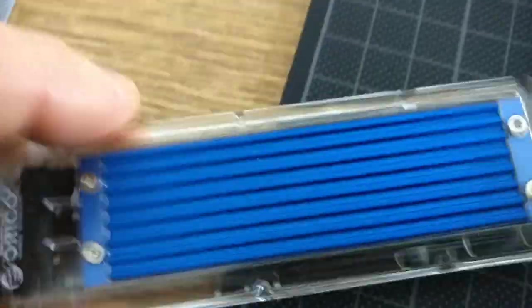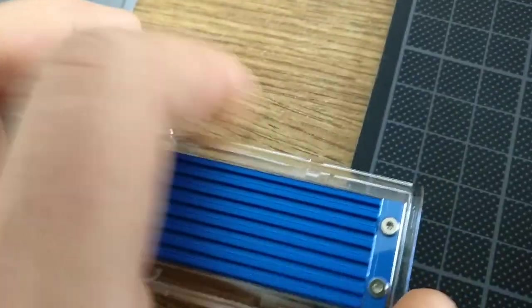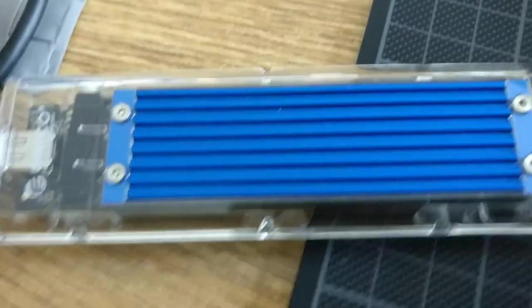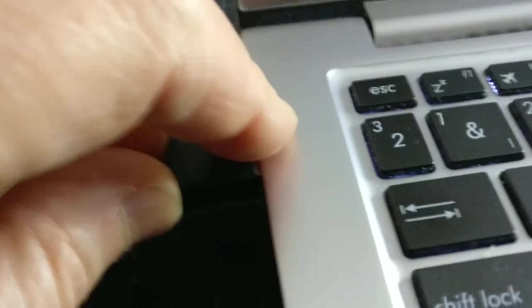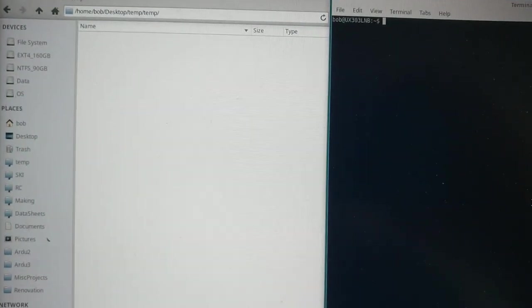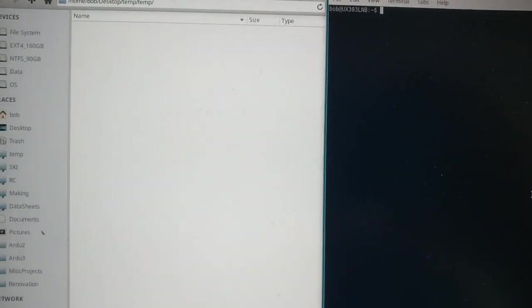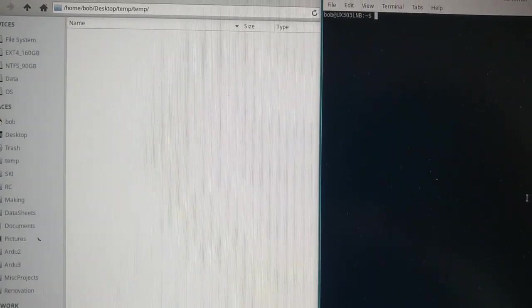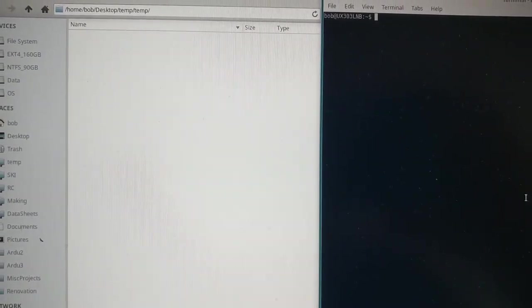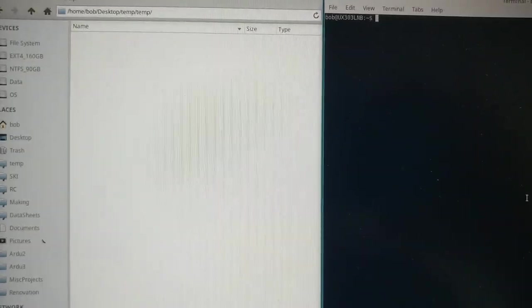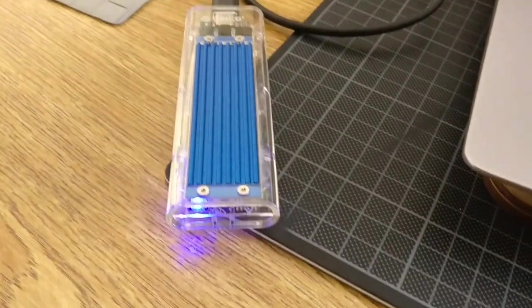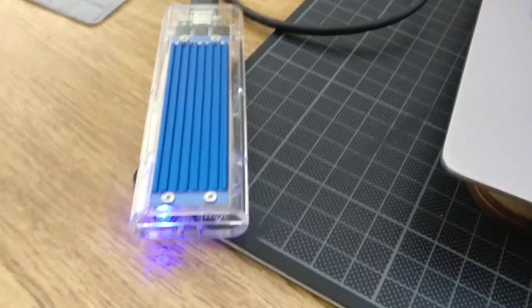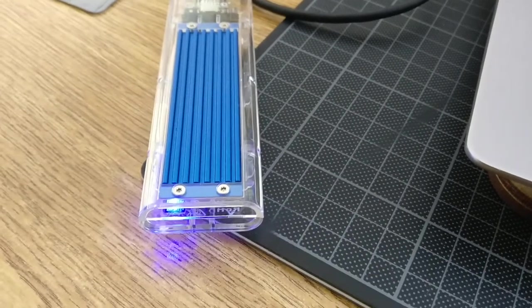So I'm putting it back in my little housing and now I'm going to connect it to the computer and we'll see what happens. Normally it should appear as mounted, but as you can see the blue light is on, the LED is on, but nothing is happening on the PC.